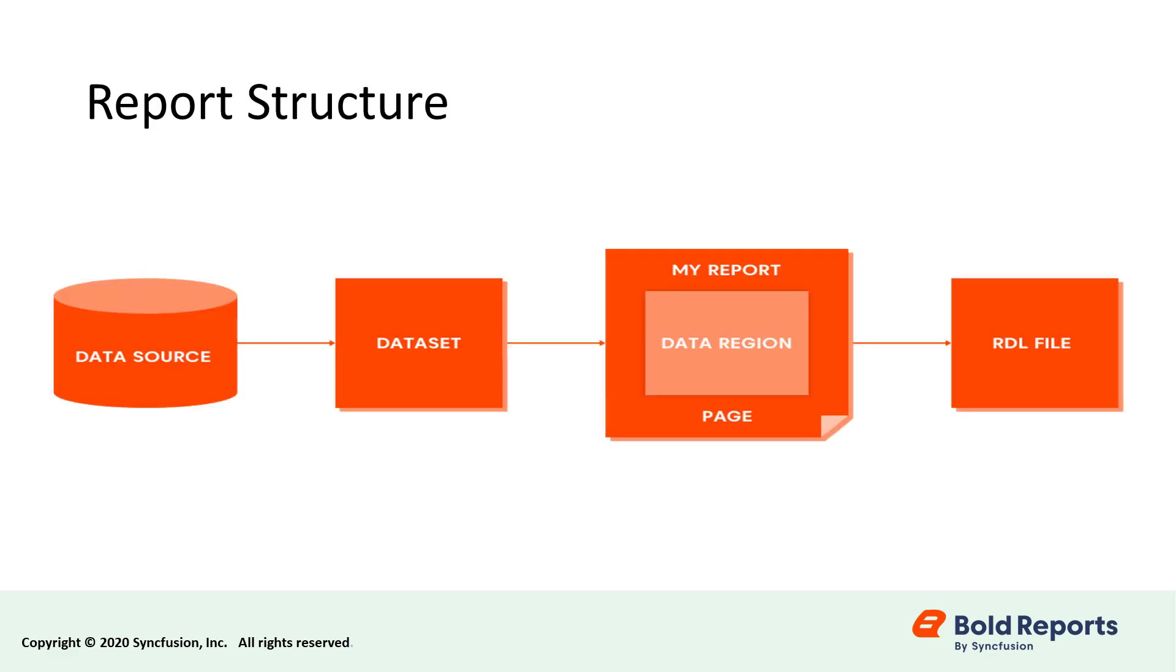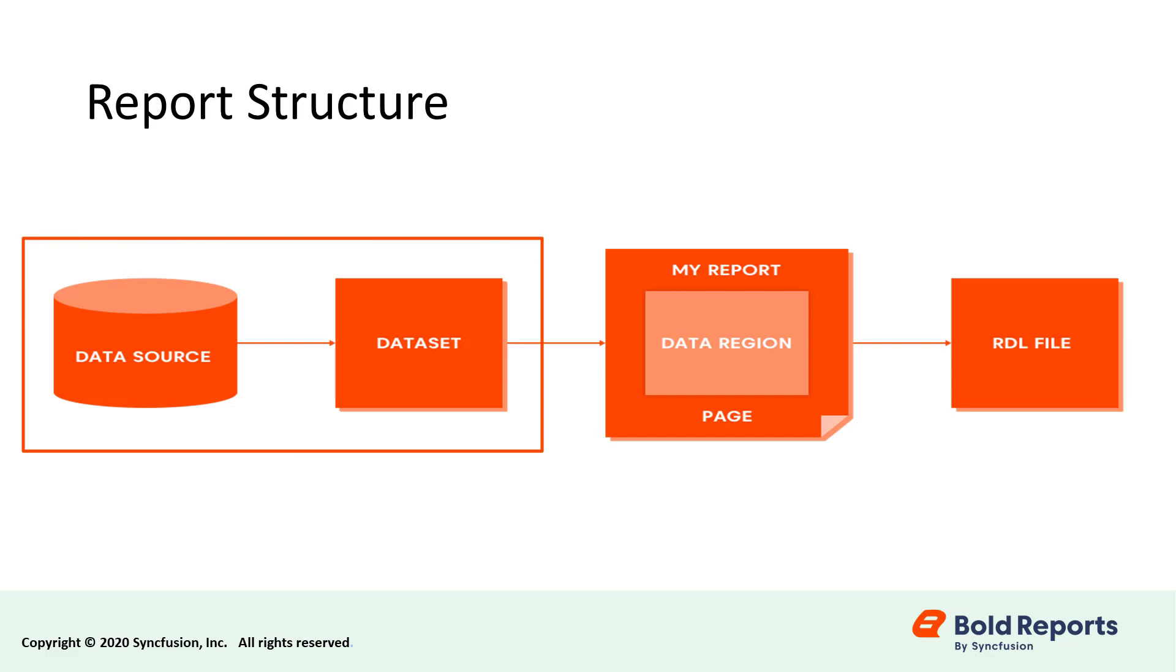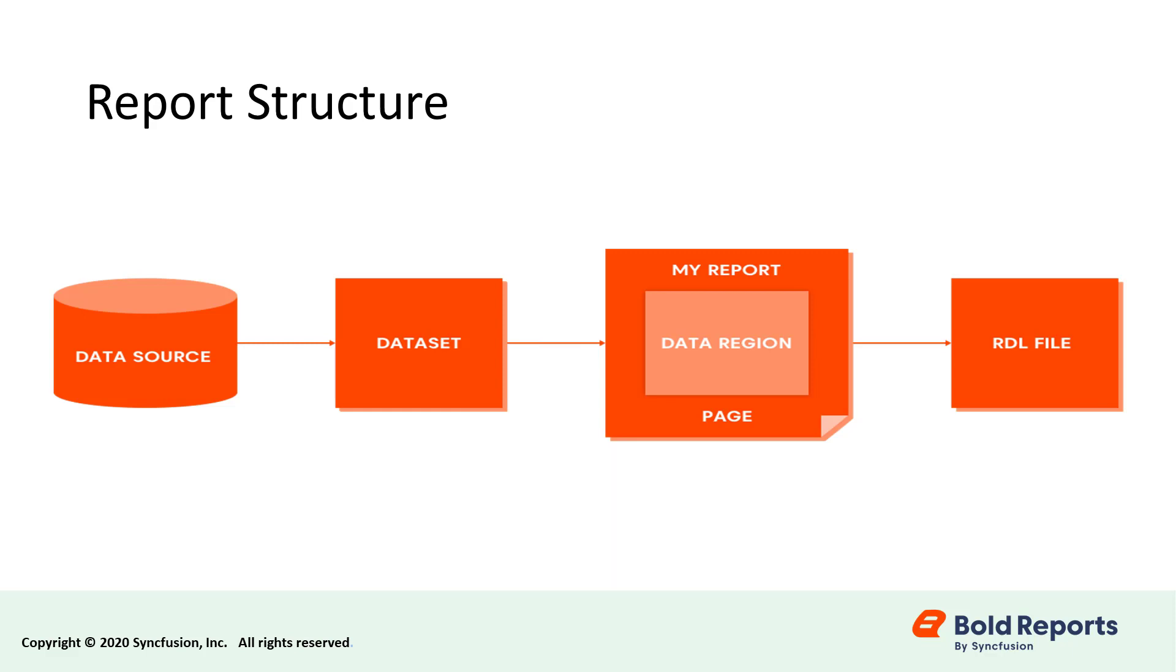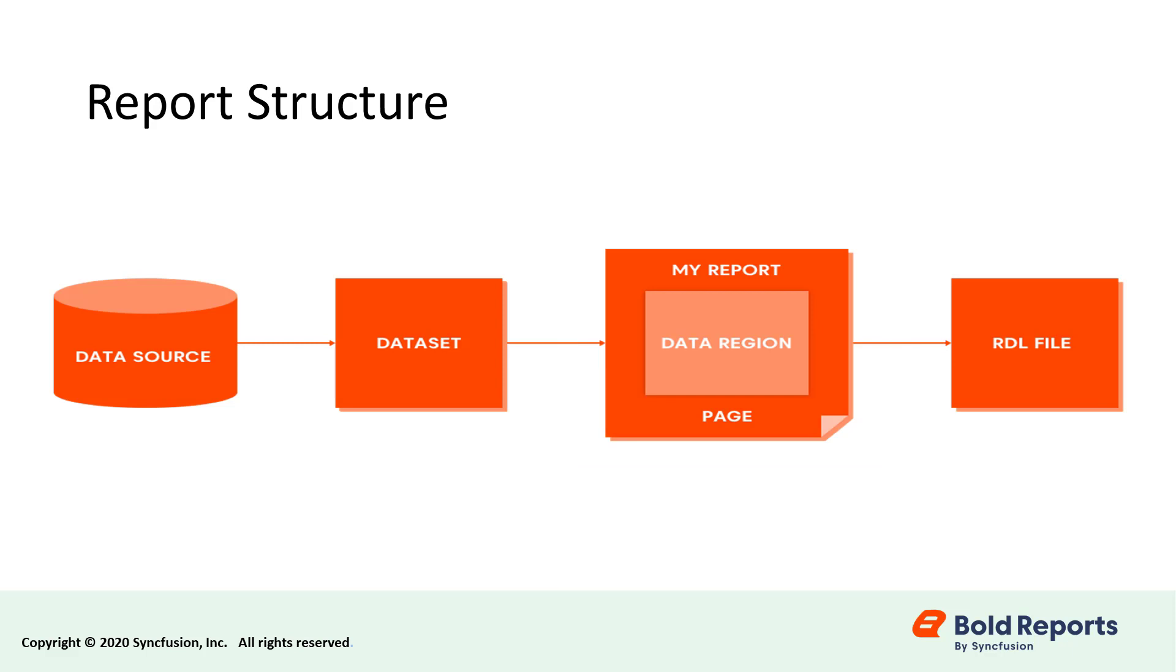Each report consists of two main elements. The first is the data definition, which is categorized into two parts: the data source and the data set. They control where the information for the report will originate and what information is chosen from that data. The second is the report design, which controls how the data will be presented as a report. All this information is stored as a file using the report definition language RDL.